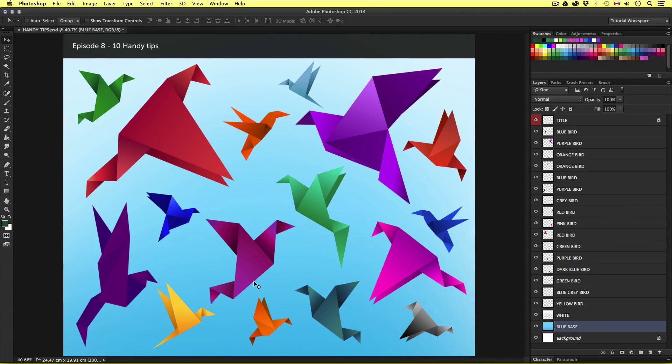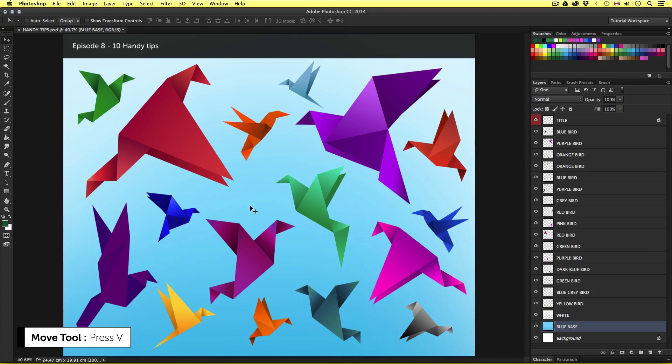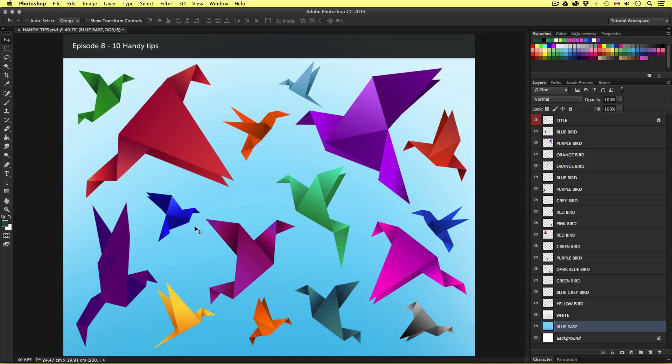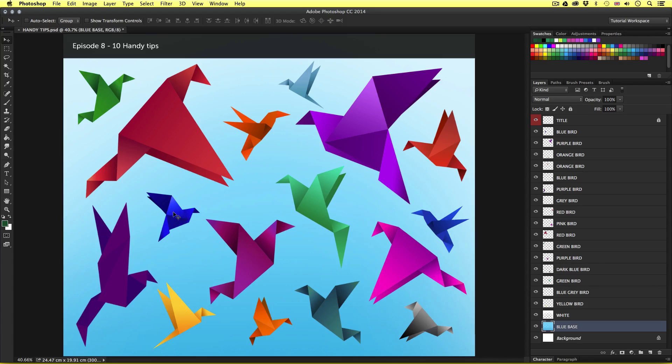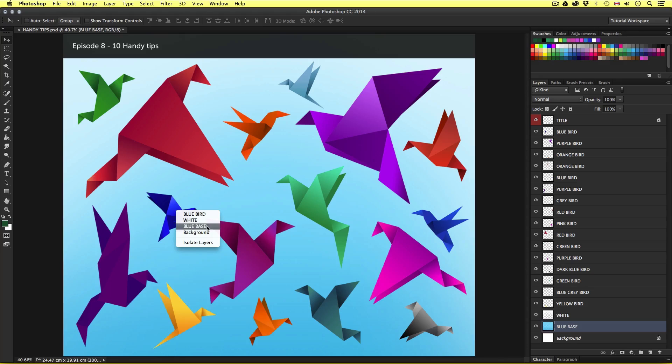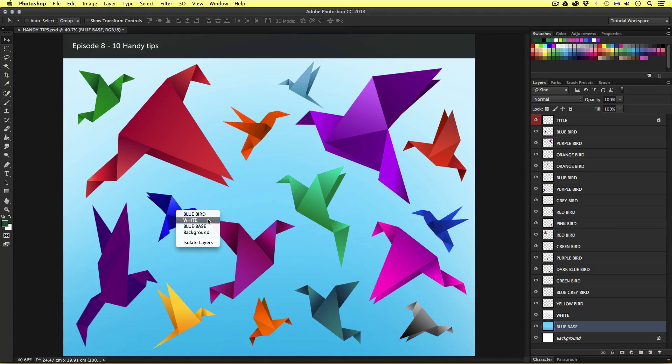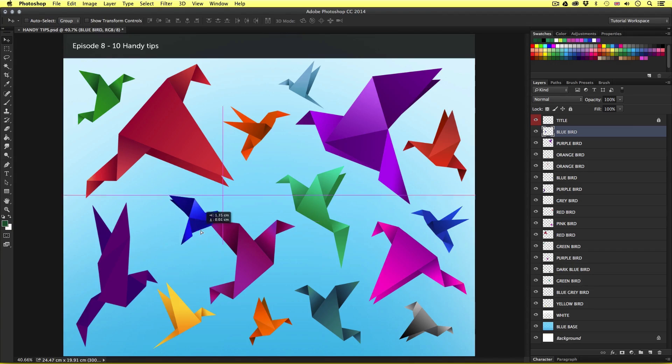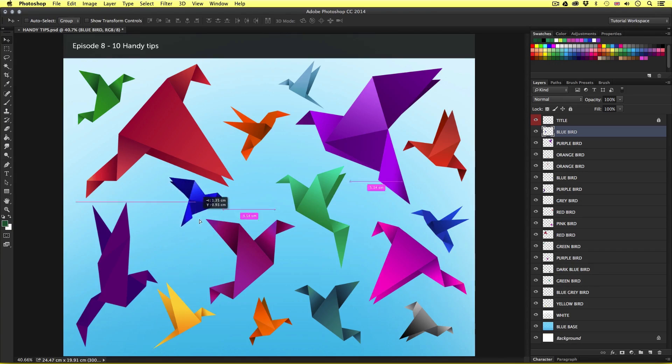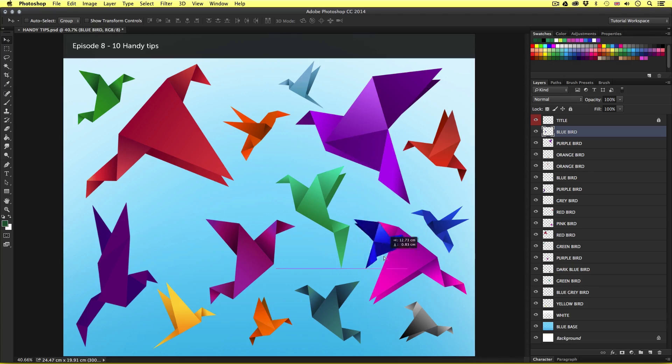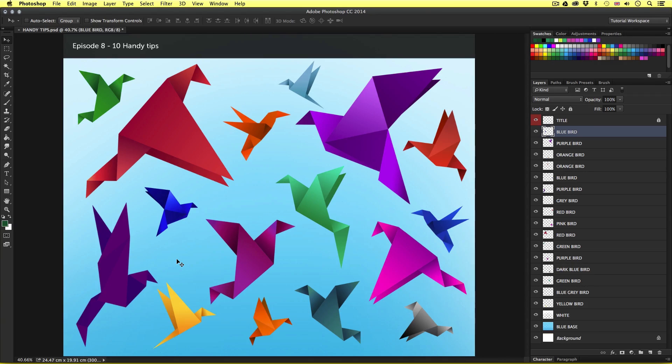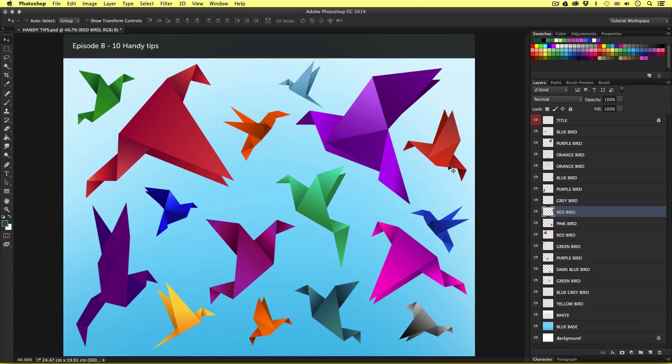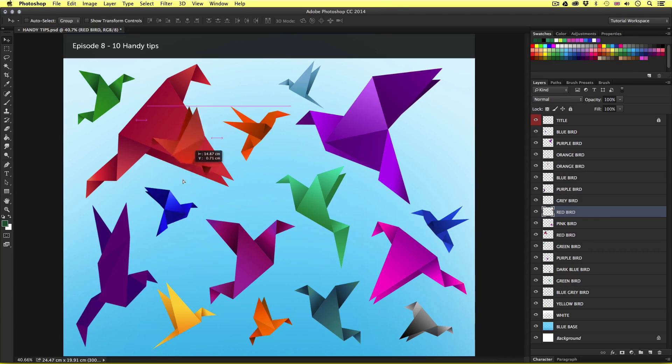A handy tip is to first press V to activate the move tool, then place your mouse cursor over the element you wish to move around. For example I want to find this blue bird layer and move it around. If I put my mouse cursor over this visual element and right click, upon click up will pop a menu listing all the layers beneath the mouse area. Here we can see blue bird, white and blue base. These are the names of the layers beneath my mouse area. From this list I'm going to select blue bird. Upon click the blue bird layer is selected and I can now move this visual element around with the move tool. If I move my mouse over this red bird, right click and select the red bird, just like that I have that layer selected and can move that layer around. Easy!